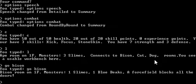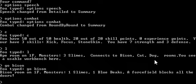You typed go bison. Bison room on 1F. Monsters: 1 slime, 1 blue beak. A force field blocks all the doors.